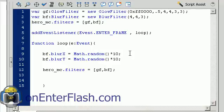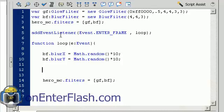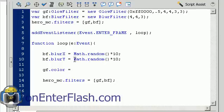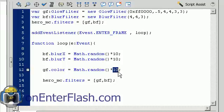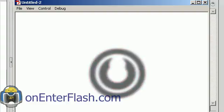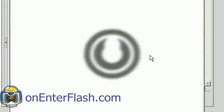If I want to change the color randomly, I'll access GF.color and set it equal to a random number. This is a special number because colors are unsigned integers, formatted as 0x followed by six hex digits — 0xFFFFFF is the highest, which is white. Multiplying Math.random() by 0xFFFFFF gives the full color range from black to white. Now when I run it, I get random motion, random blurring, and random coloring.